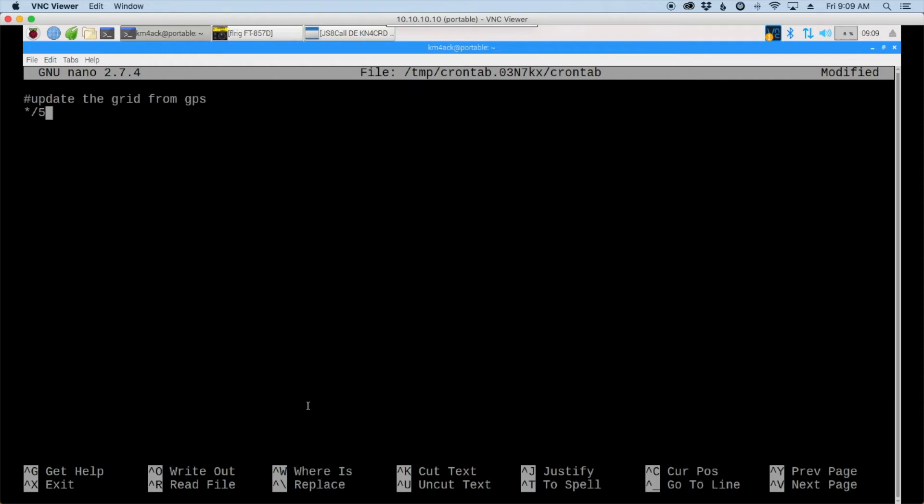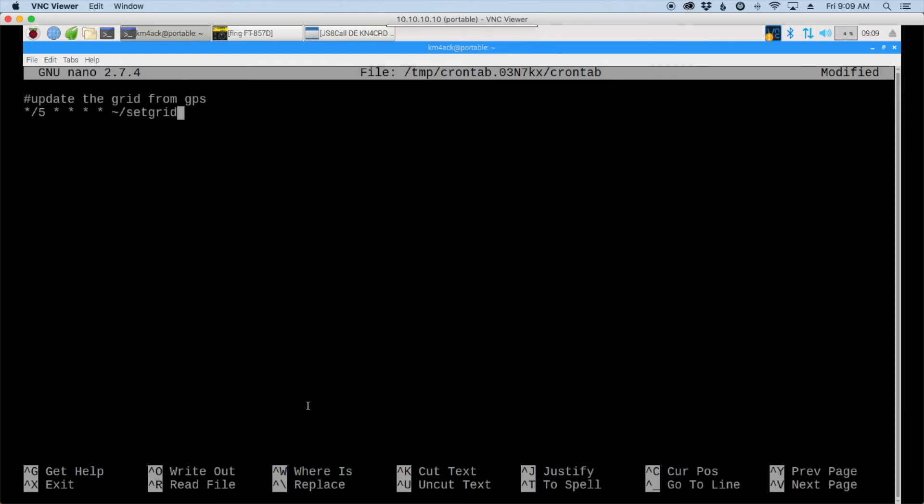On the next line let's enter asterisk forward slash five and then we're going to give spaces and four more stars. Now it's important that you get the space in between the stars but I'll leave this command down in the description below as well. And now we need the path to our file. Now I'm assuming that you have this in your home directory like I do. If you've put it somewhere else you'll have to modify this path. Okay now what this does cron will look and every five minutes it's going to run this script here.